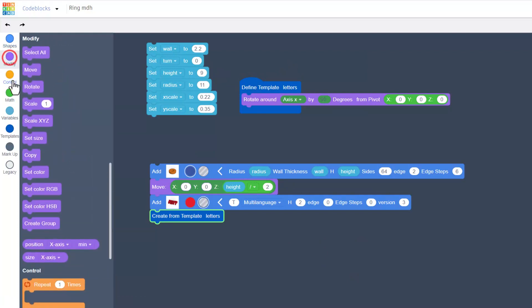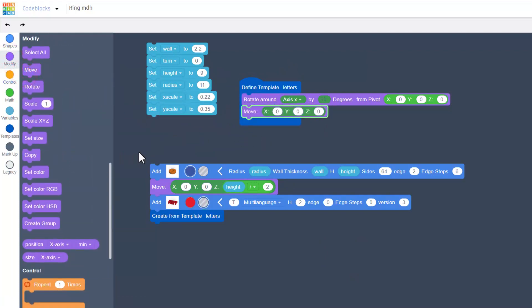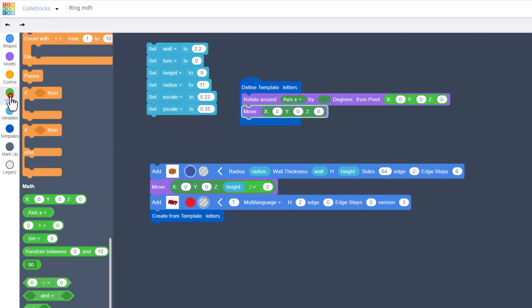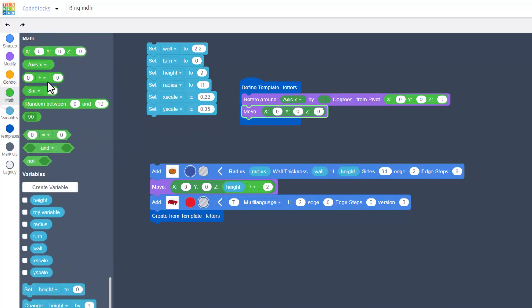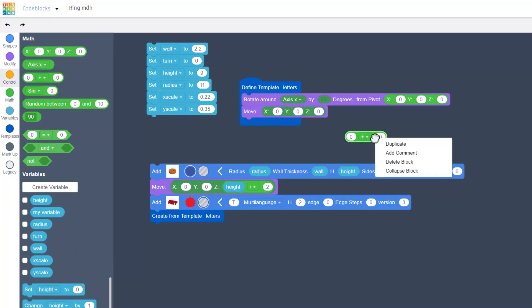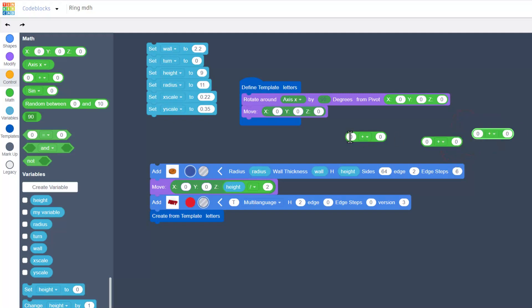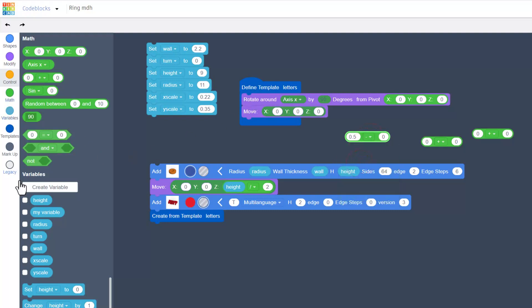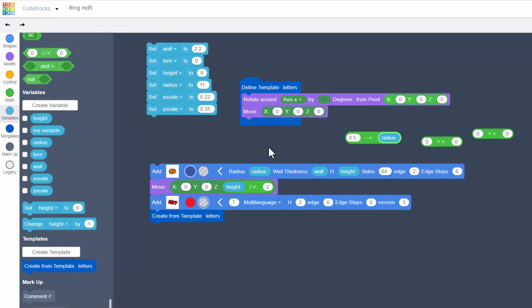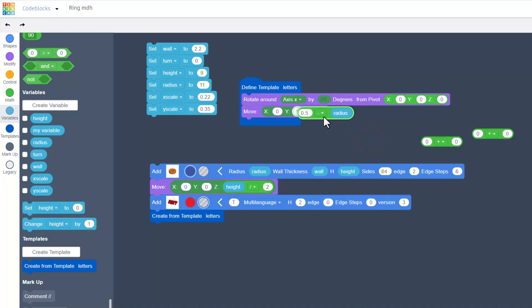The next thing we need to do is move it, so let's return to our move command and we're going to build some fancy math here. Bring out a math operator, and then we're going to duplicate that and duplicate that again. The first one is going to be pretty easy: it is just 0.5. Make sure you see that you got that zero in front of it and we're going to switch it to minus. We're going to bring out that radius variable and drop it in the box. Now we're going to put this in the y location.